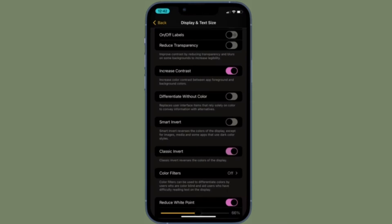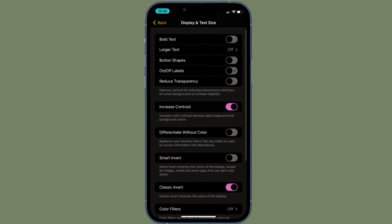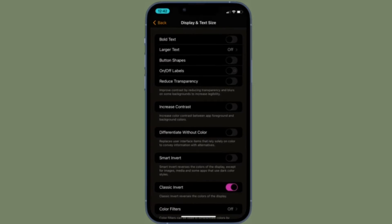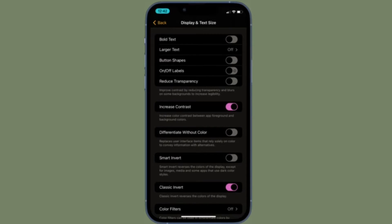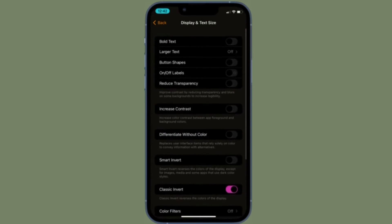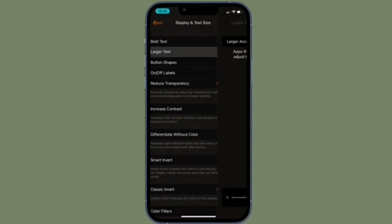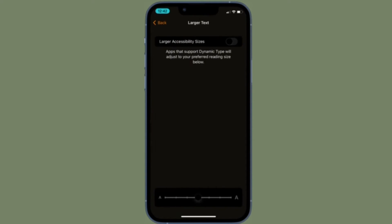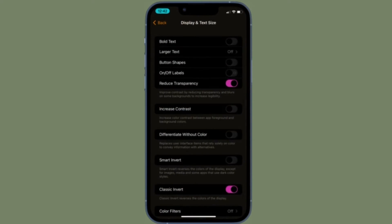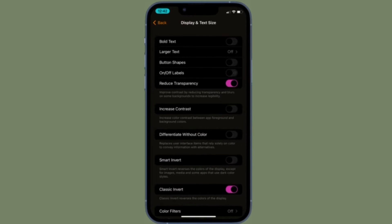For those unfamiliar, classic invert is designed to reverse the colors of the display, thereby enhancing your viewing experience, especially in dimly lit environments. So if you're looking for a nice way to enhance the viewing experience on your iOS or iPadOS device, you should take advantage of this pretty neat accessibility feature.